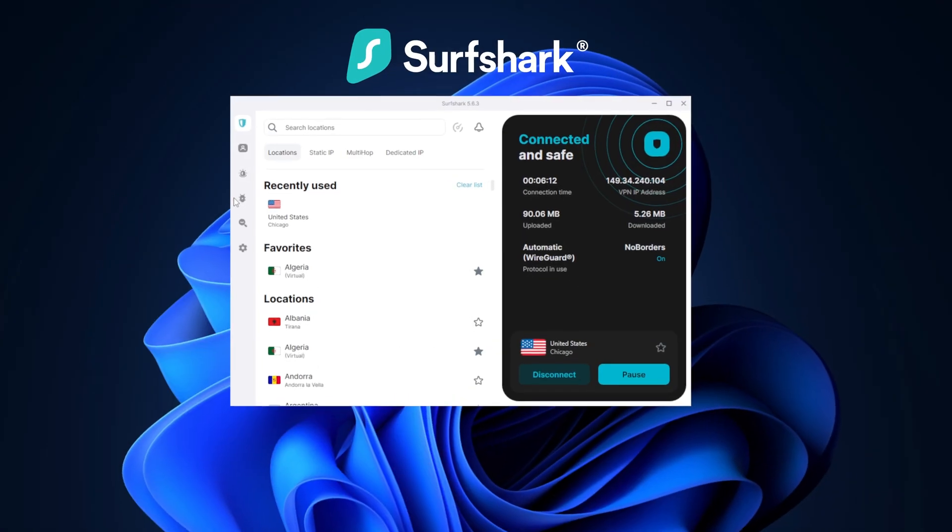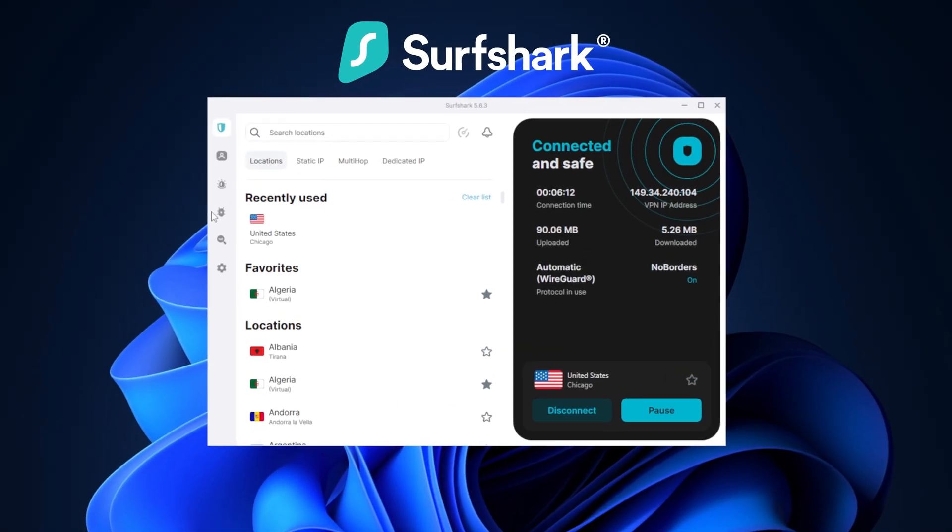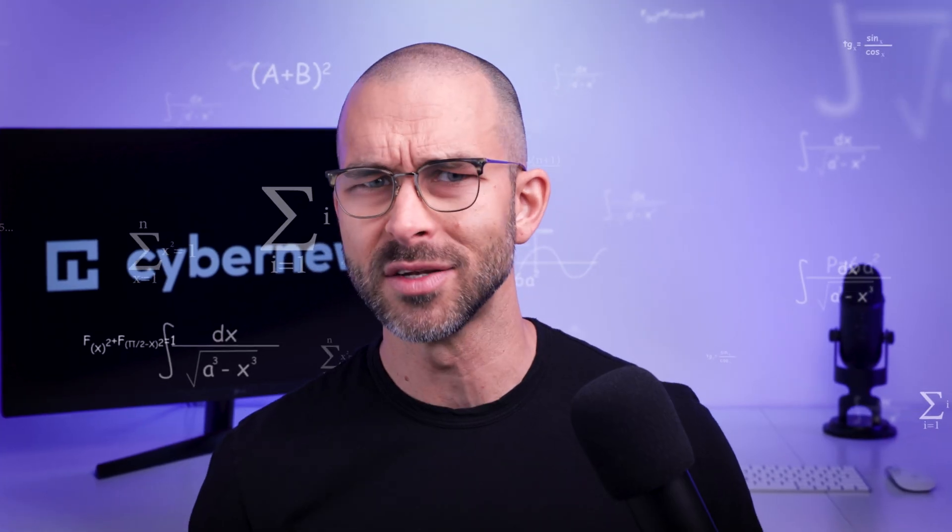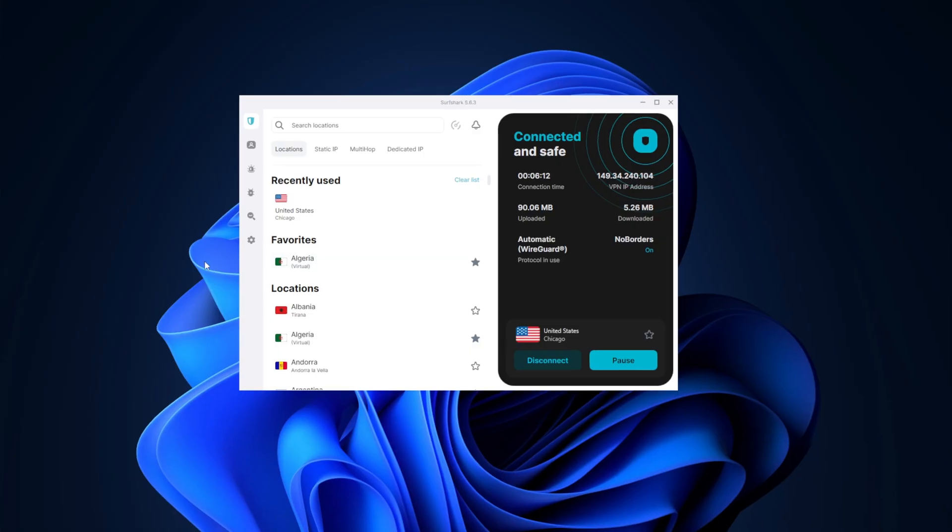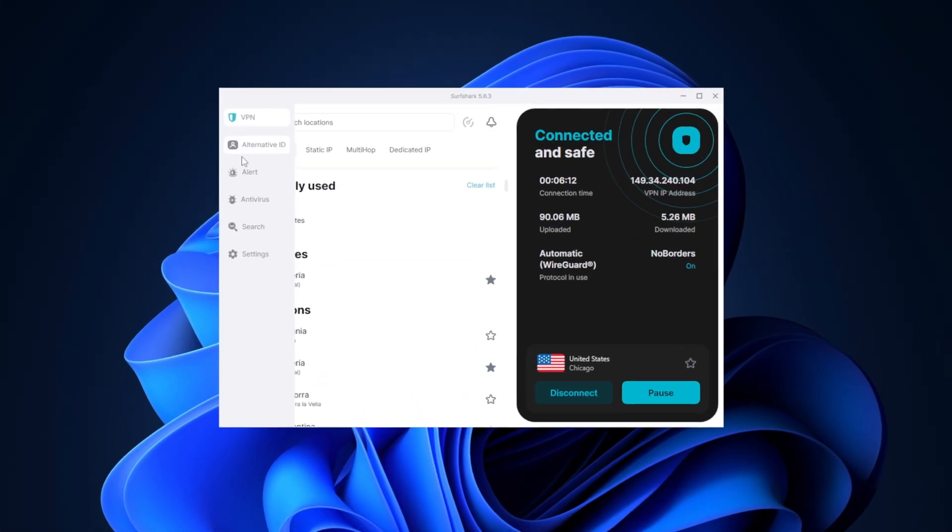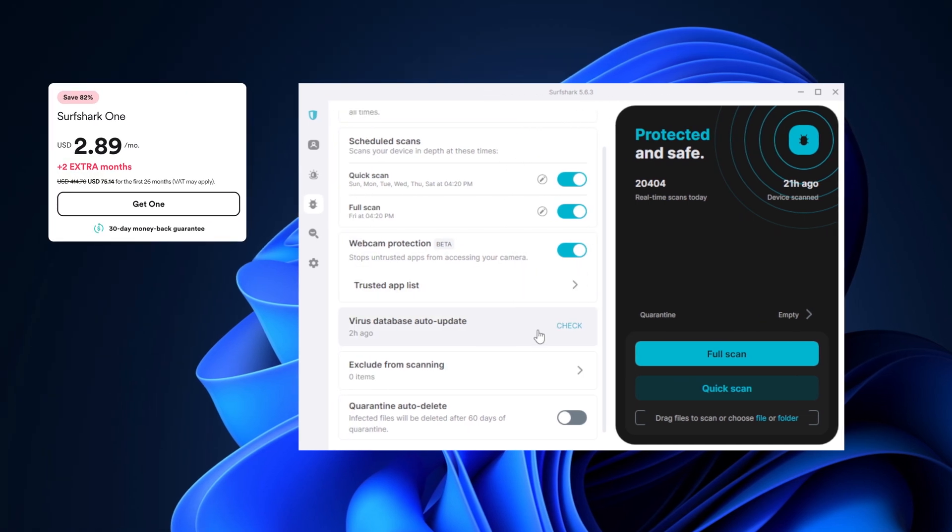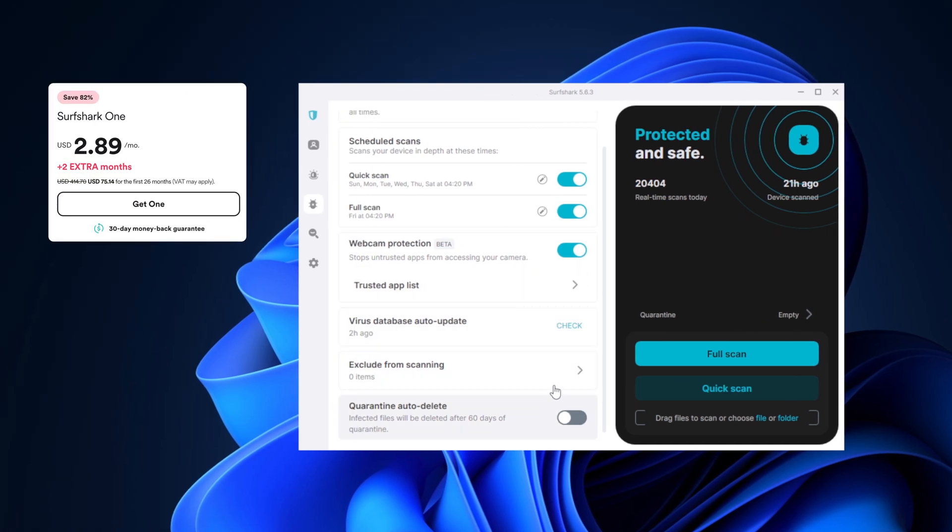To some of you, this might sound like a weird addition to the list, right? Wait, Surfshark is a VPN? I thought this was the best antivirus for Windows 11 video. Yes, Surfshark is mostly known for its VPN, but now it also packs a pretty powerful antivirus with its new Surfshark One plan.